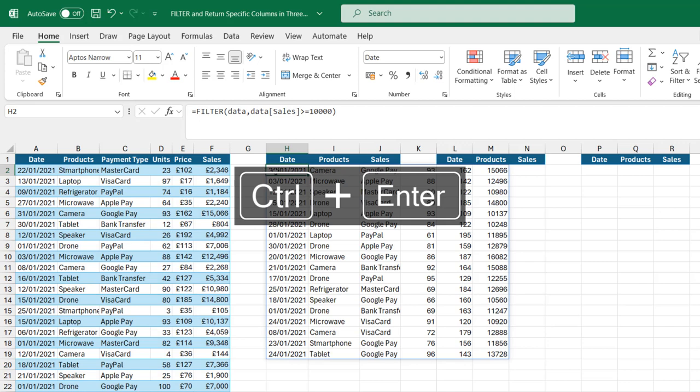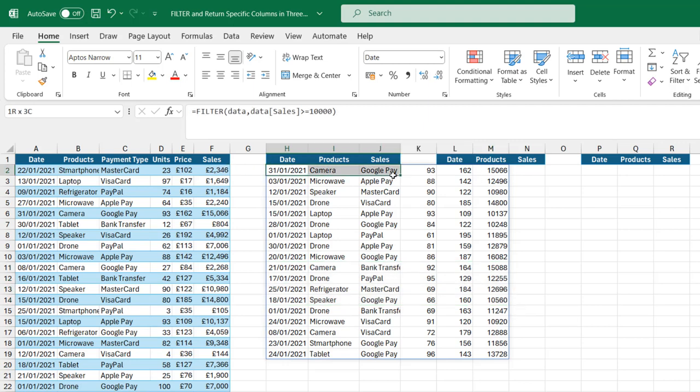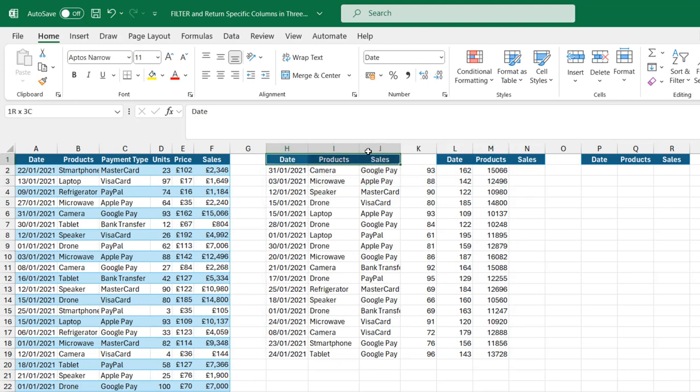Certainly, these are all the rows where the condition or criteria are true. In other words, where the sales value are equal to or greater than 10,000. However, we do not want all the columns. We are interested in these three columns.